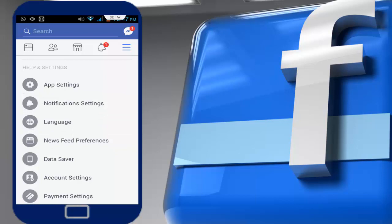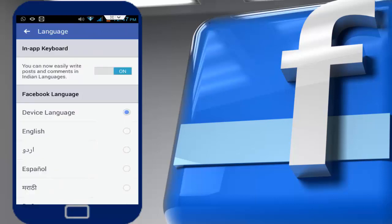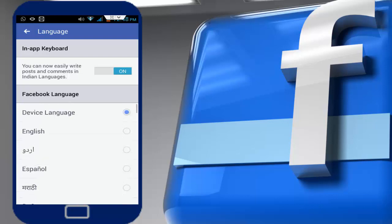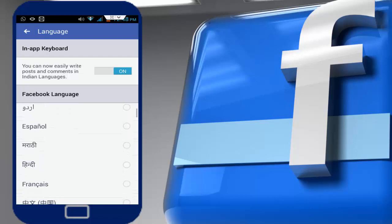So first of all, if you want to change your keyboard language as well as your Facebook application language, just first of all turn on this option. After turning on, set which language you want to set.